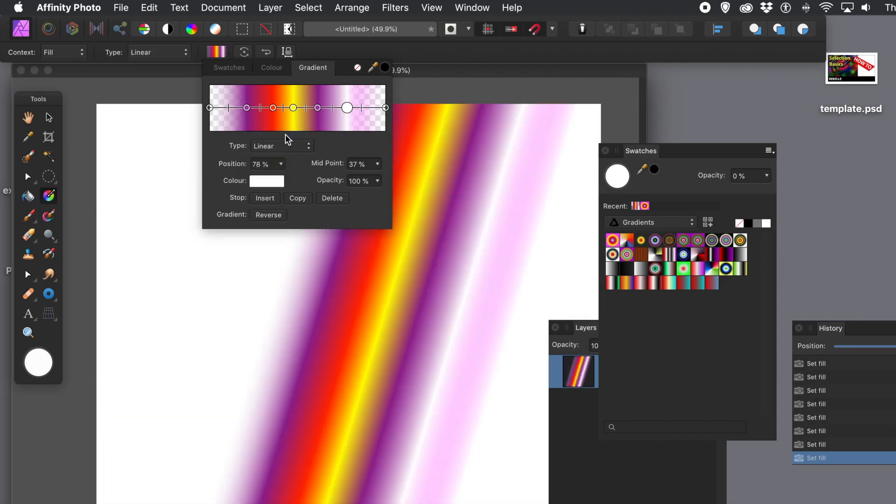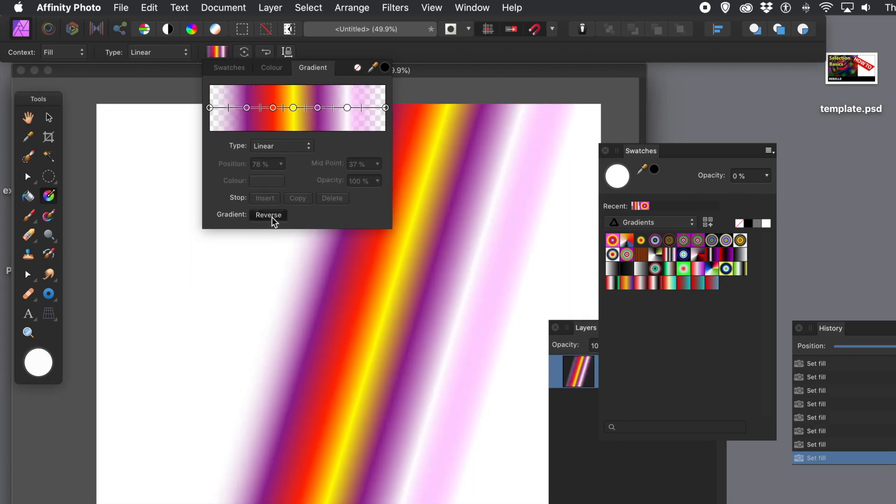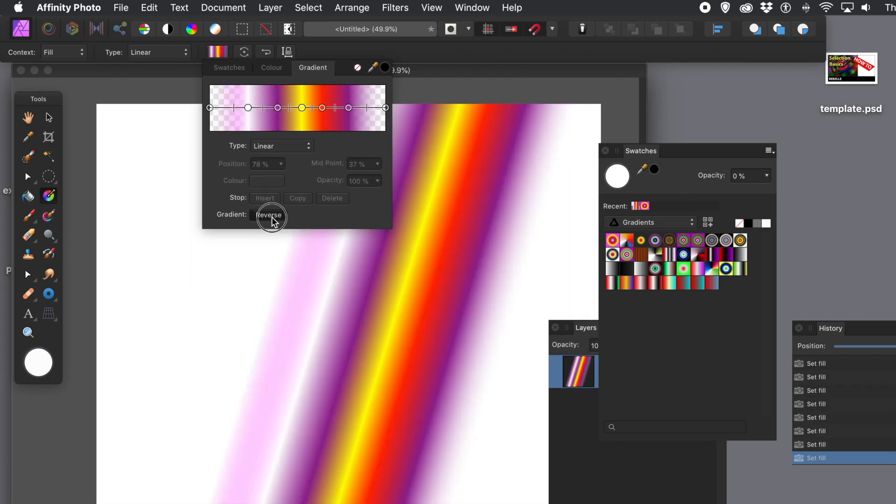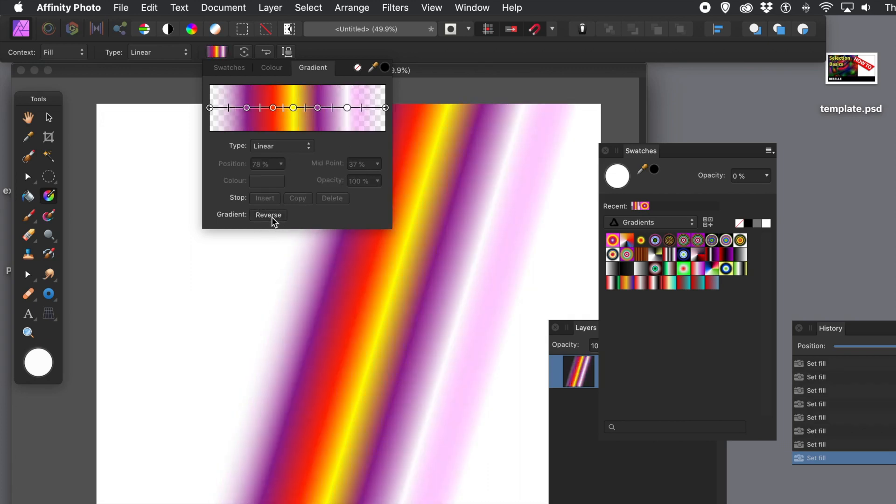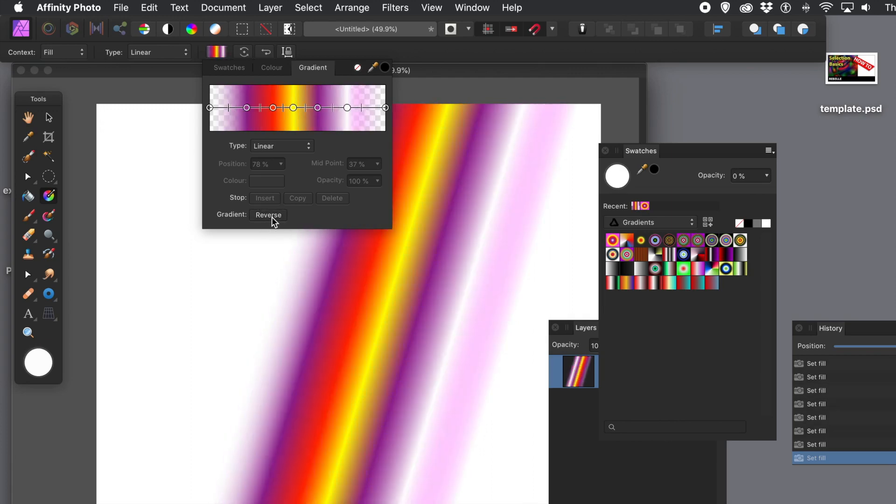Now, I'm just going for linear. And what you can also do, if you are lazy, like me, you can quickly click reverse. But, of course, you could, if you wish, simply just drag the stops around. Reverse is much easier. Does it very quickly.